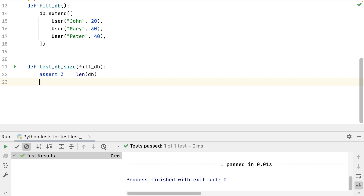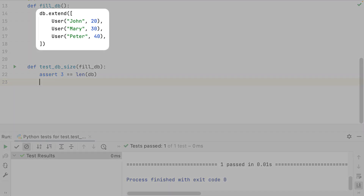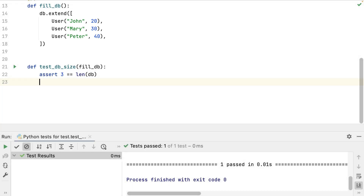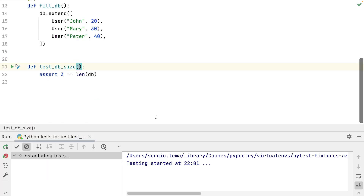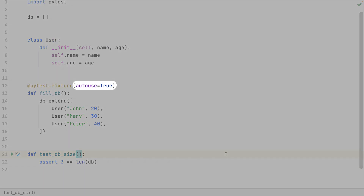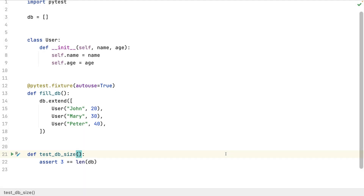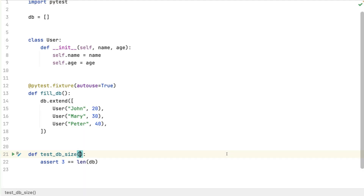Calling the fixture in my unit test makes the database have values. I don't care about the returned value. But what if I want those values in my database for every single unit test? Auto-use indicates that PyTest must call the fixture every time — I don't need to add it to my unit tests anymore.